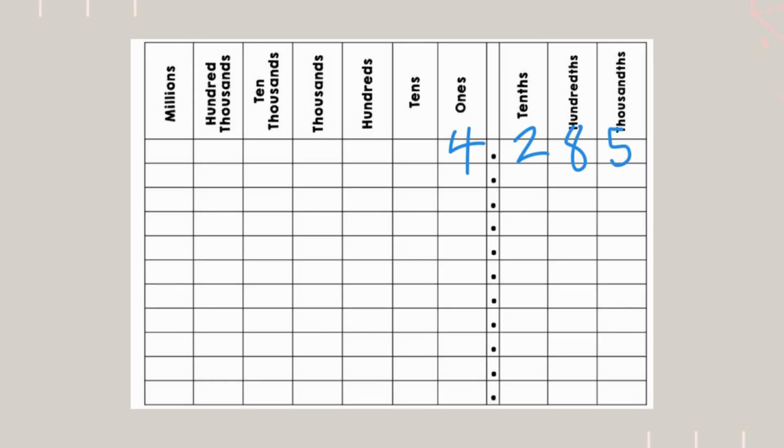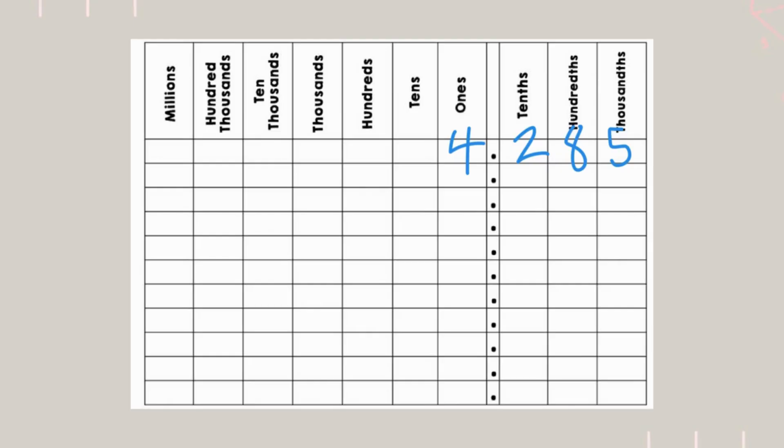We got a new number on the screen. Decimals extend the place value system beyond just whole numbers. Let's look at this number here. We have 4, 2, 8, 5, and the decimal between the 4 and 2. The way we read it is 4 and 285 thousandths.